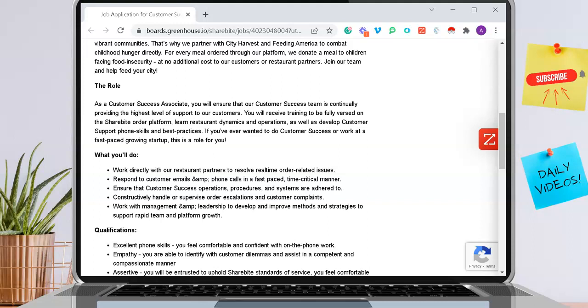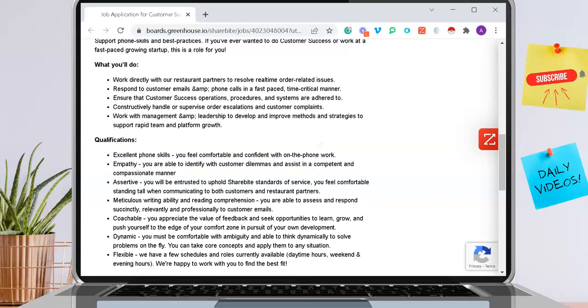Respond to customer emails, ensure that customer success operations procedures and systems are being followed, constructively handle or supervise order escalations, and work with management as well.